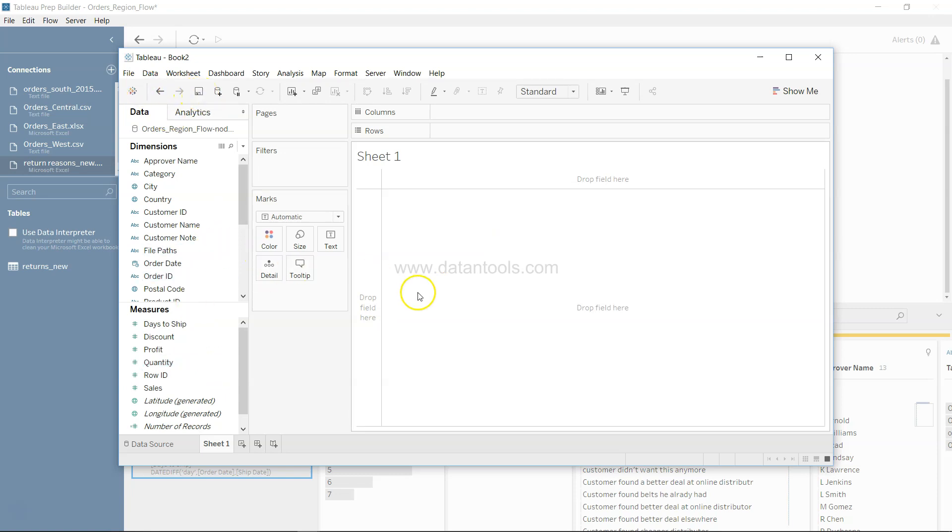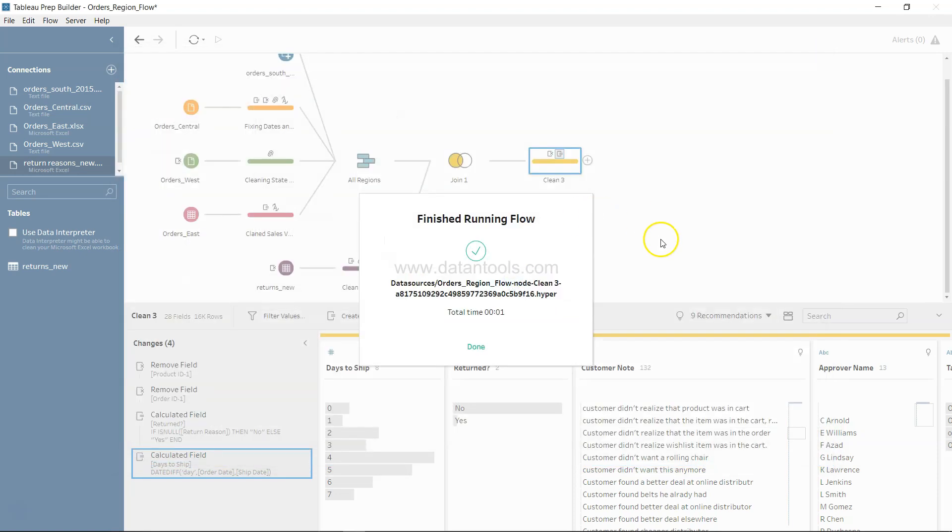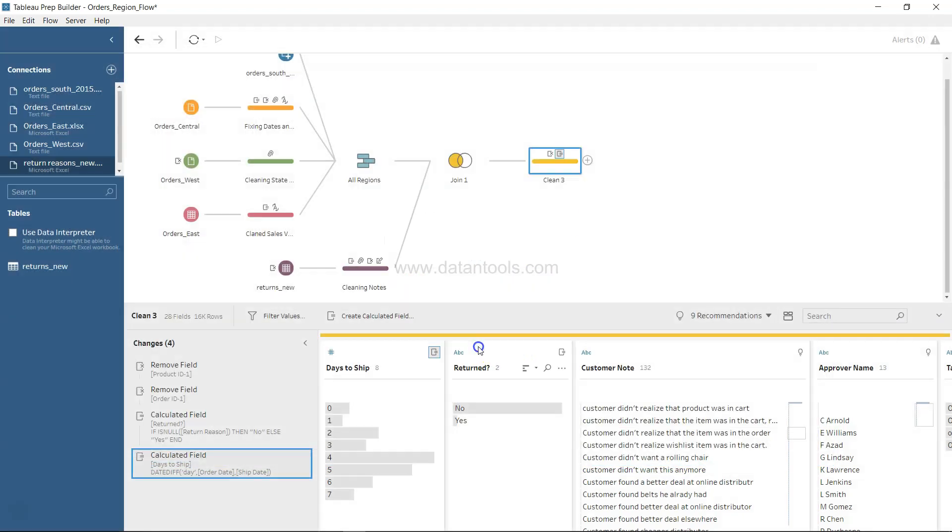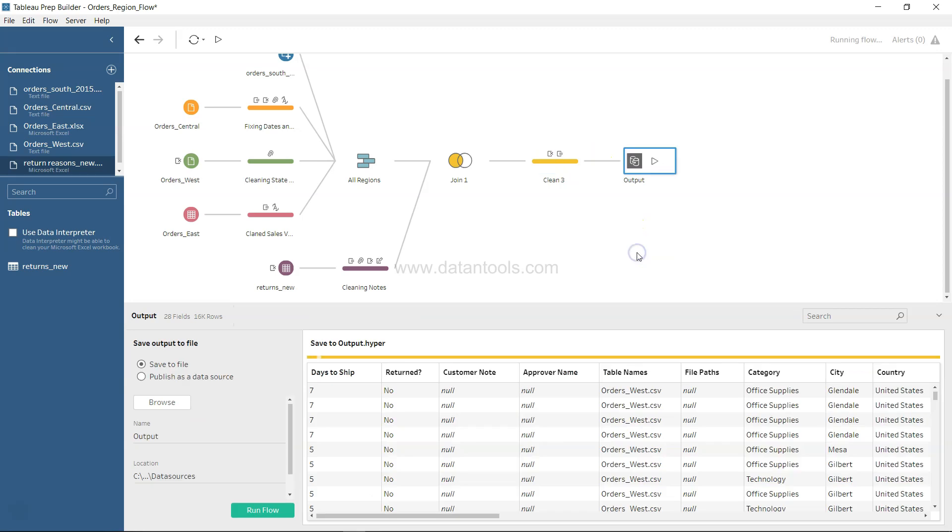But since there will be new data which is coming like every day, every month, or based on the frequency that you have set, you may want to click and say add output. You can click, come over here and say you want to save the output as a publish as a data source or you want to save it to a location.